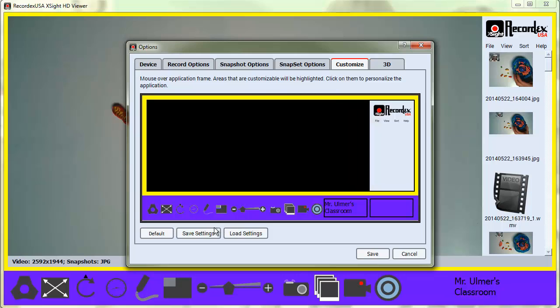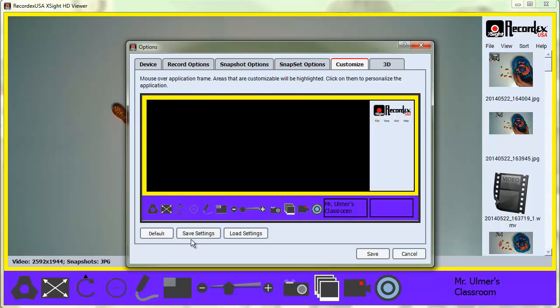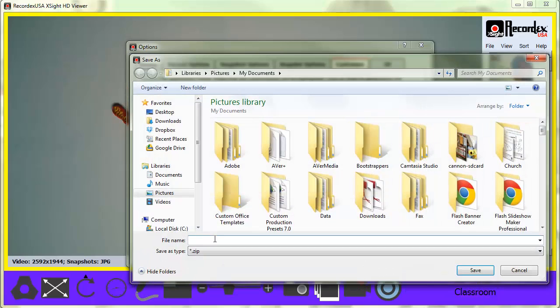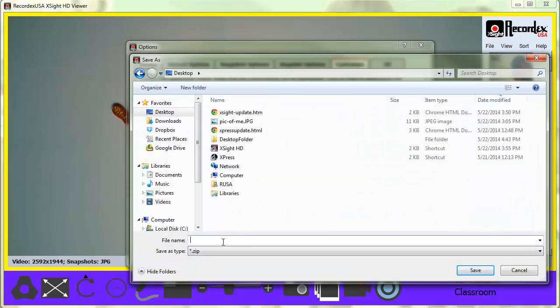If you want to save your custom settings, you can click on the Save Settings button. That just gives you the option to save it as a zip file to my desktop or my application.